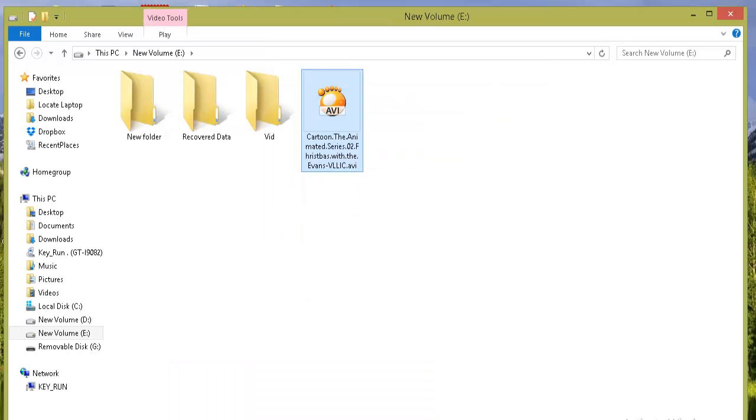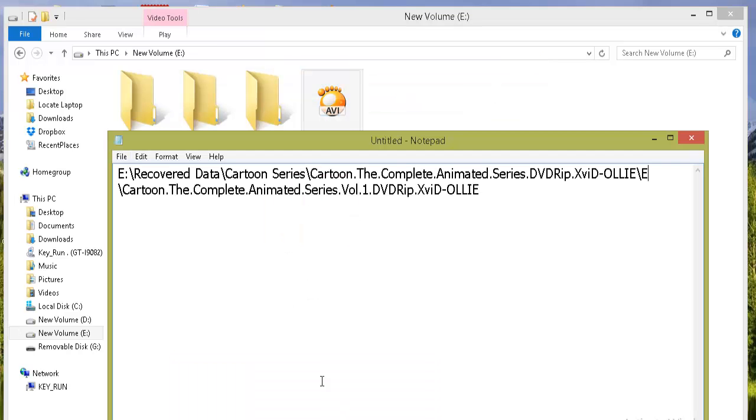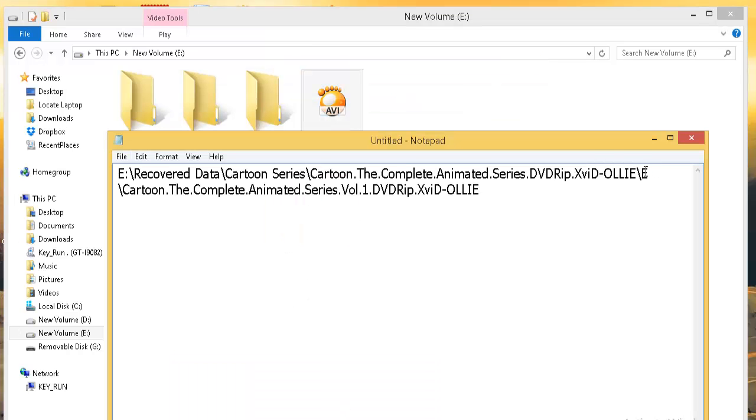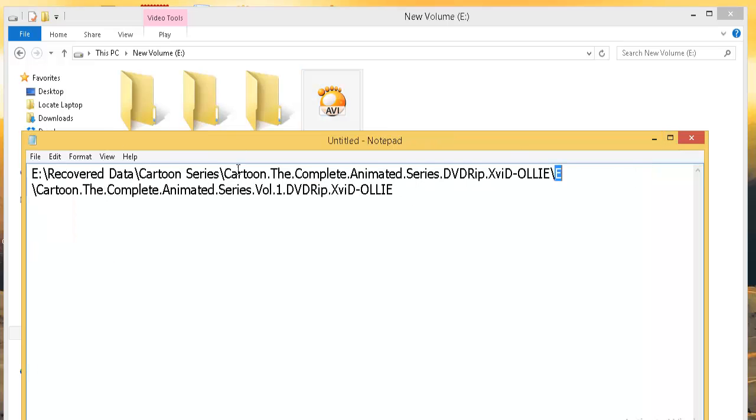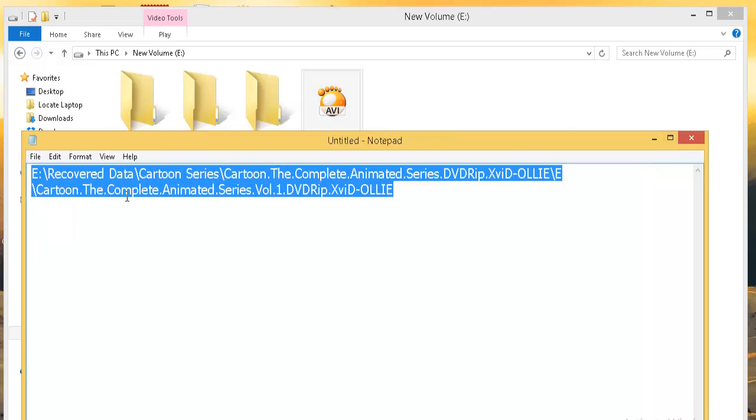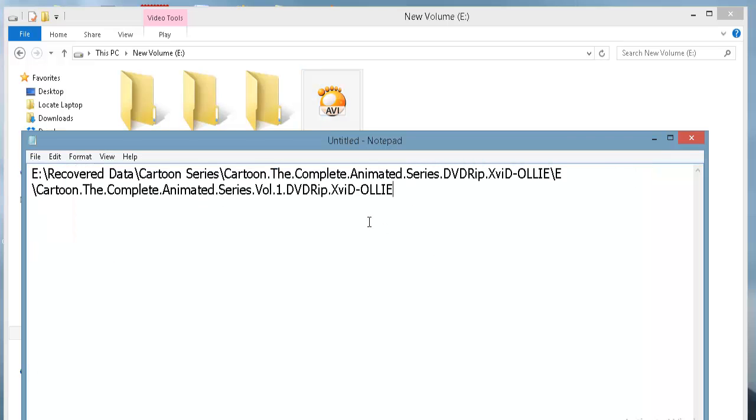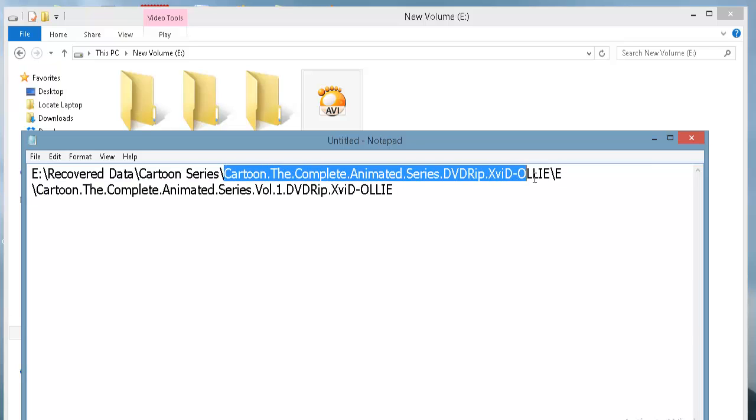Even after shortening the previous directory, if it is giving you an error while copying this file, then there is a possibility that the path of the file is still more than 255 characters. So again go to the previous directory and shorten the folder name like this.